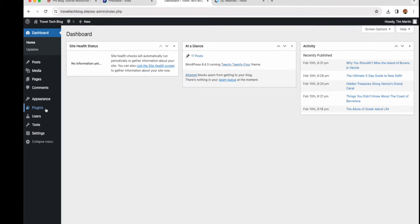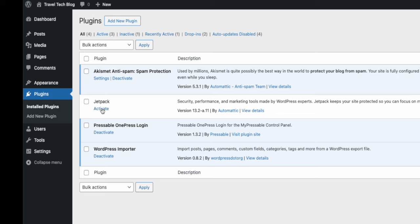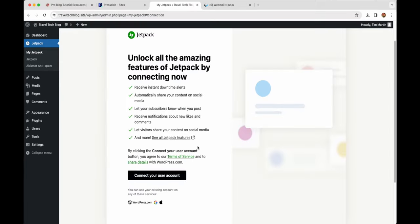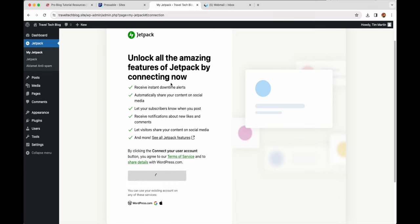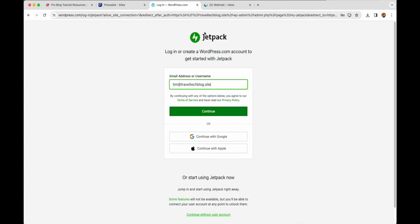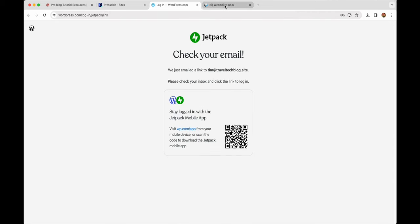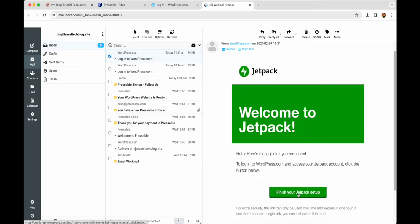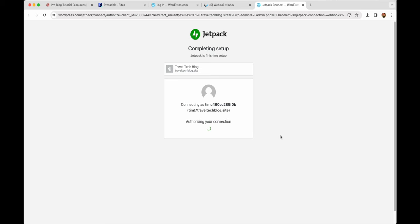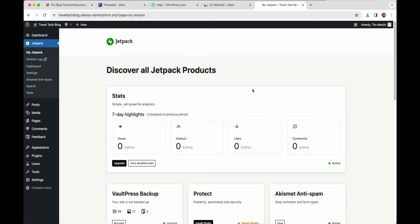Now let's go ahead and activate the Jetpack plugin. Go to Plugins and click Activate under Jetpack, then click 'Finish Setting Up Jetpack.' Connect it to your user account — it's going to automatically set it up with the email you signed up for your Pressable account with. Here we'll create a Jetpack or WordPress.com account. Type in your email address and click Continue. Then go to your email, click on 'Finish Setting Up Jetpack,' and click Approve. When signing up for WordPress.com, you don't need to buy hosting — just put in your email address and that should be all you need.